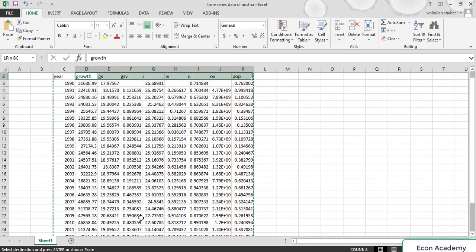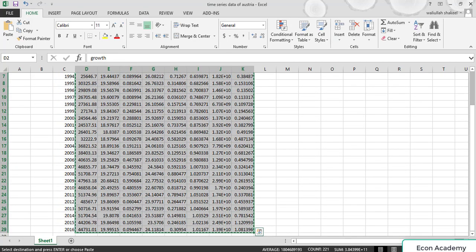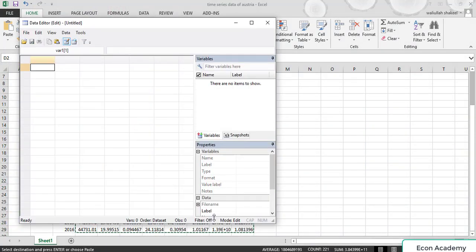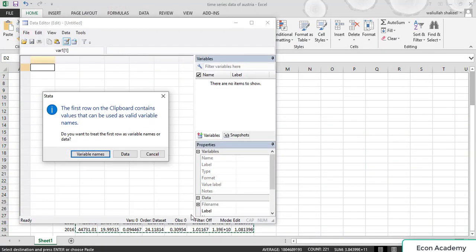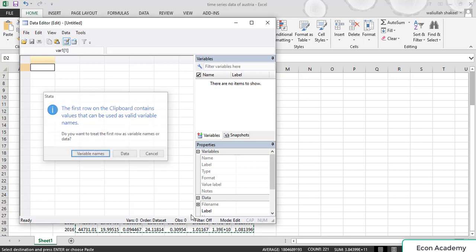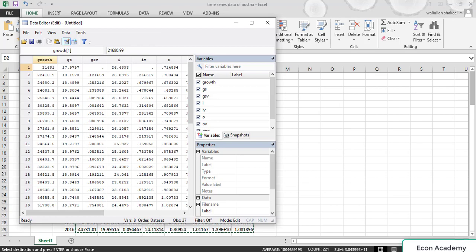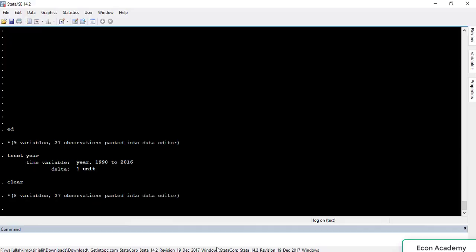We will select the whole data except the years column and paste it in. The first row shows the variable names so we will press Enter. You can see that we don't have any variable for years. Now we have to create a variable for years.